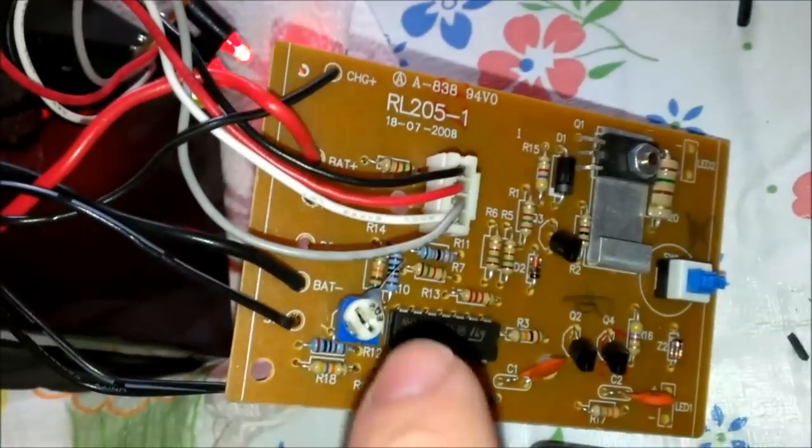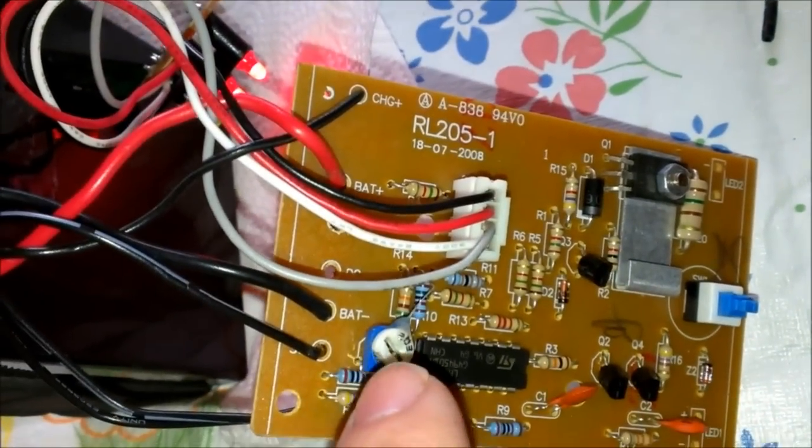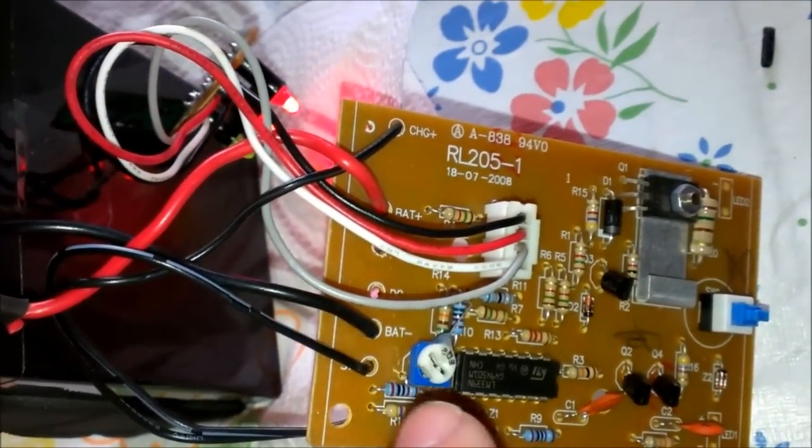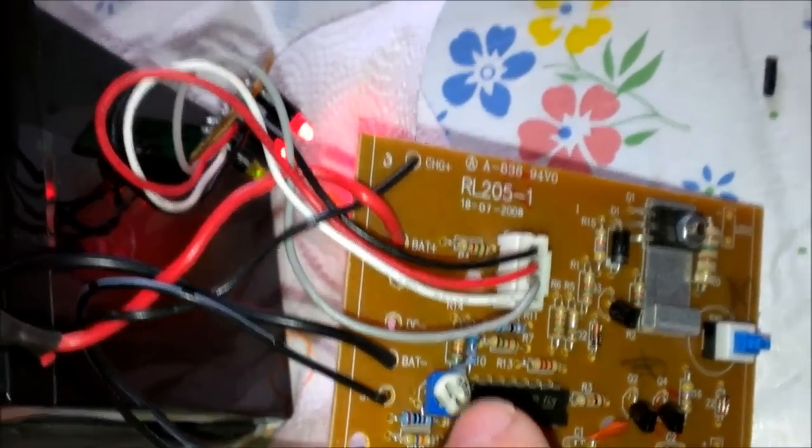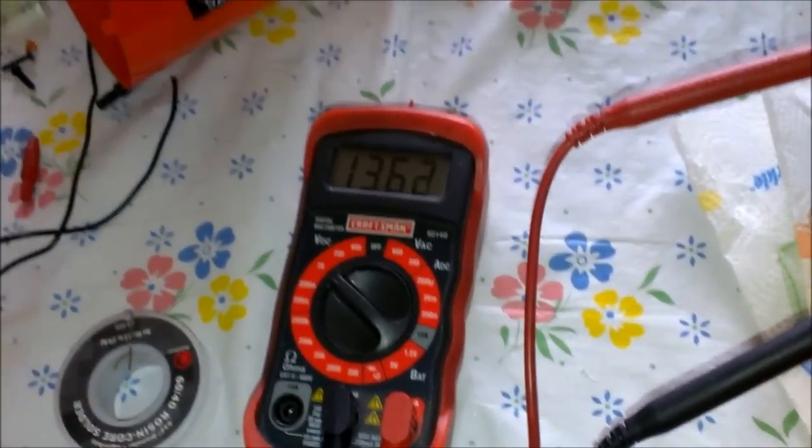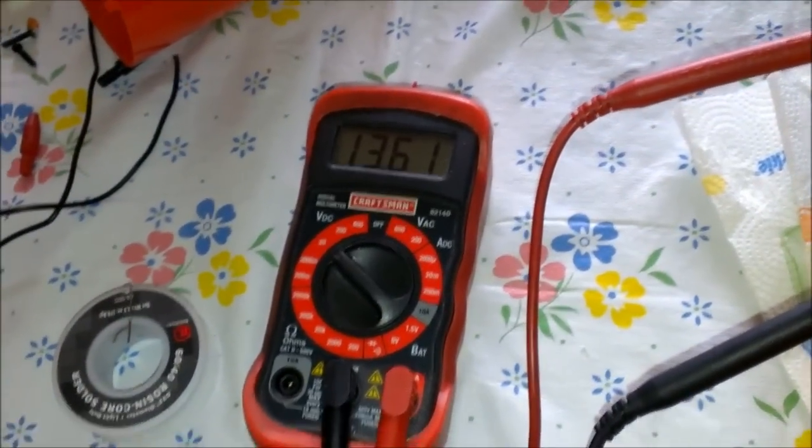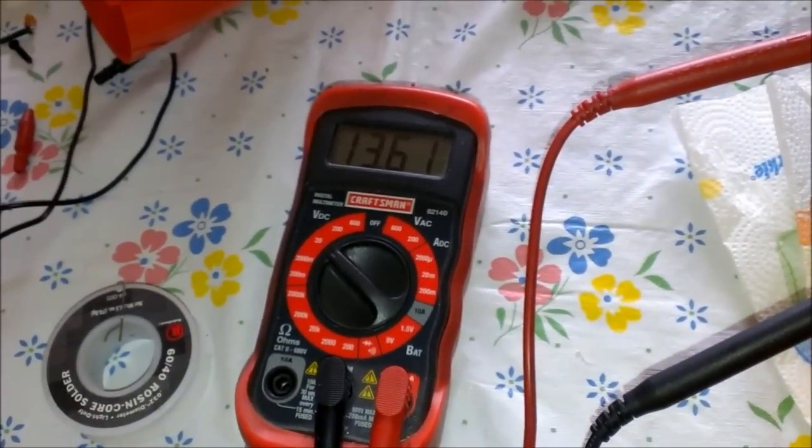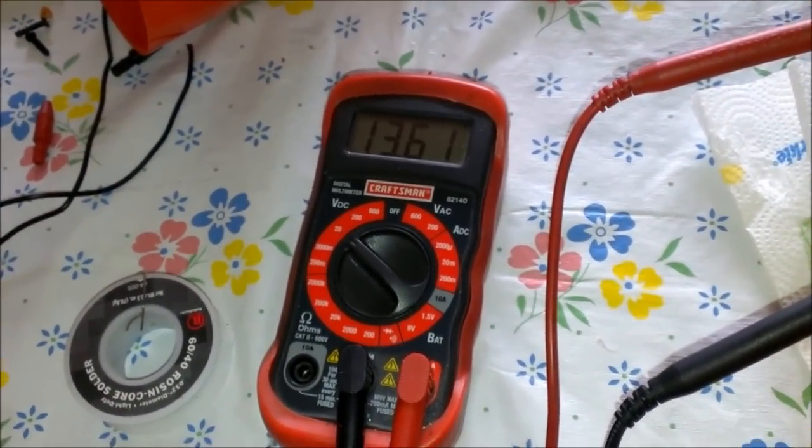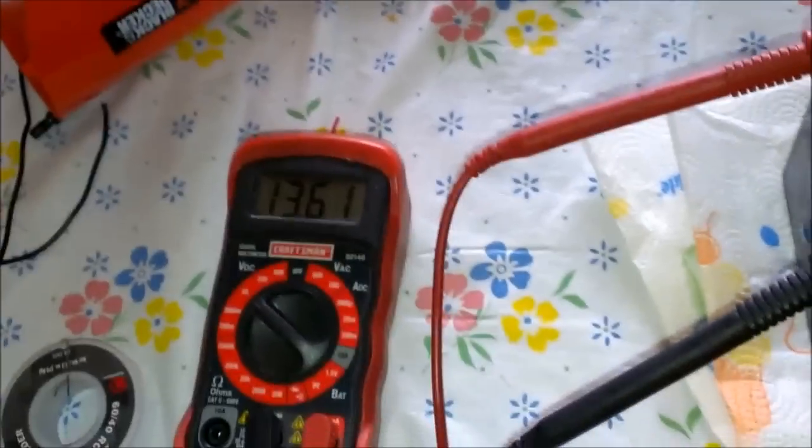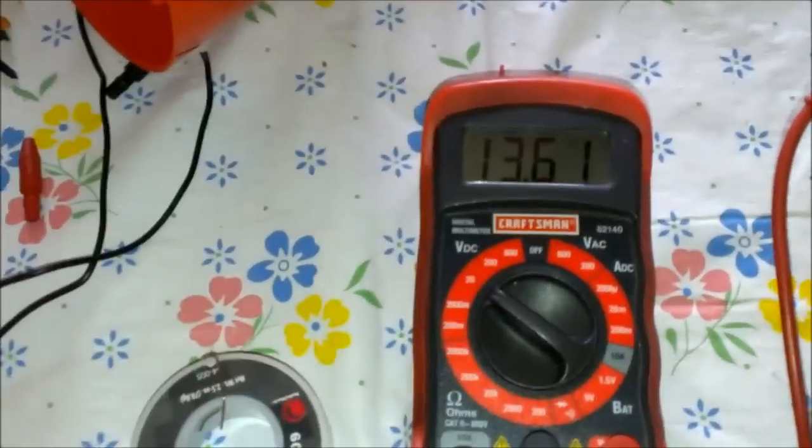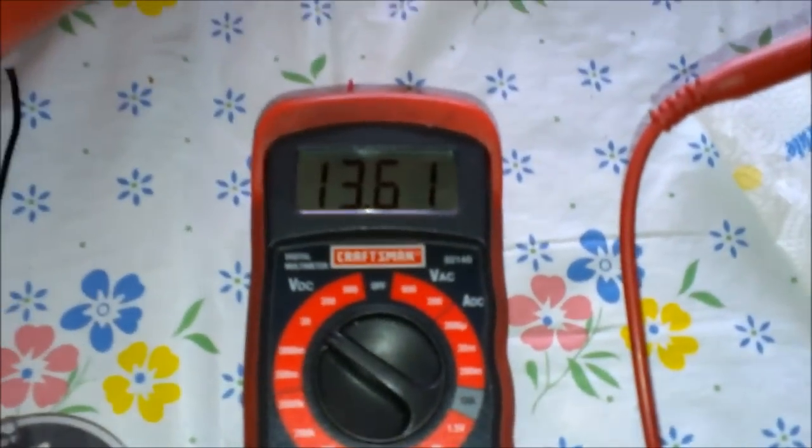And you can adjust this here. If you turn this one right, it'll lower the output voltage. It used to be like 13.8 but I thought that was kind of too high. But it should be about right, 13.8, 13.6.